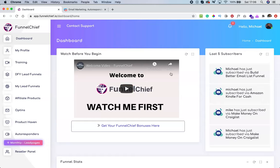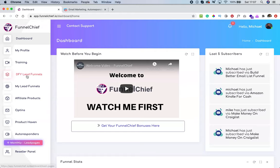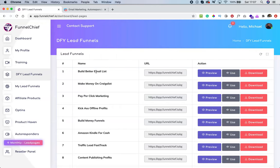Let me show you how you can set up your lead funnels. This is a major video for this training, so pay very close attention. The first thing you want to do is check out all of the done-for-you lead funnels that we have created for you. Don't worry — you can add any funnel, any lead magnet, and customize them as you want, but first we have some pretty good templates that you can start with.